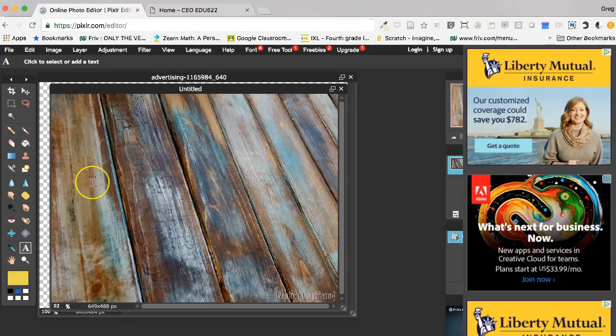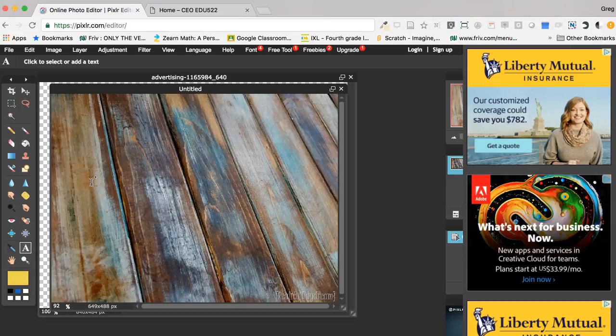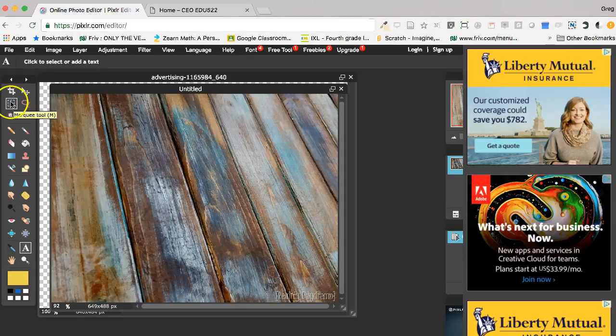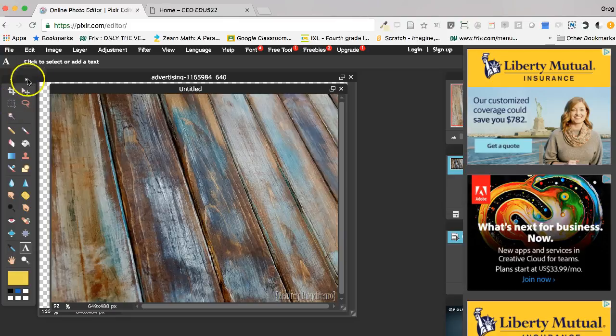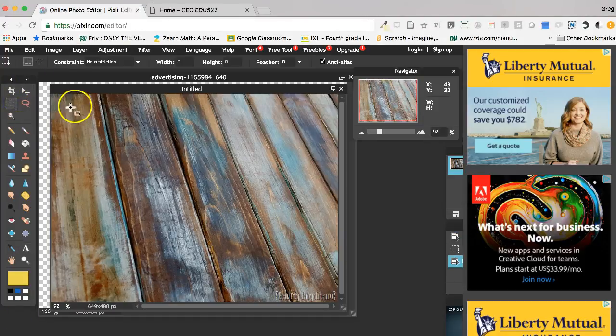For Sherry to get a circle image, she needs her base image to be a square. So I'm going to use this tool right here, the marquee tool.